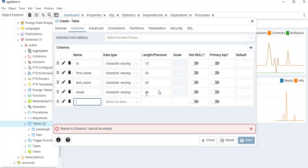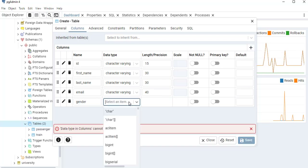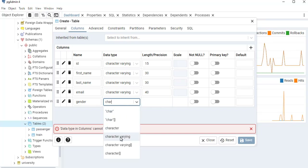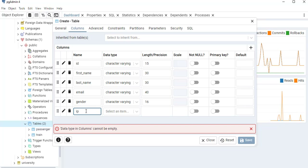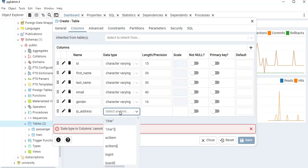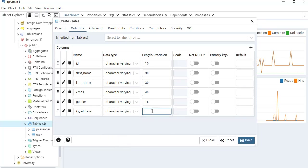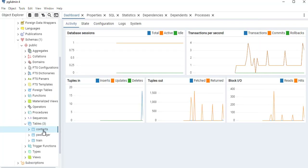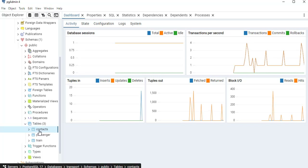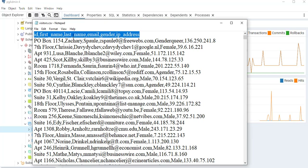Add another row for gender — I will set it to VARCHAR, character varying, length 16. Then add the last row for ip_address, also VARCHAR, character varying, length 15. Now we can save our table — click Save. It was created successfully, and now I have three tables, which means another one has been added: contacts. Those columns are exactly the same as the ones in our CSV file.